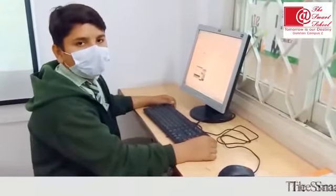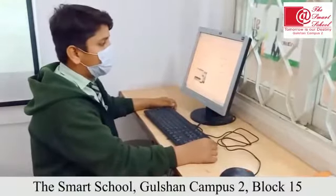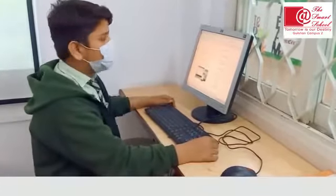Assalamu alaikum. My name is Shaili. I am from class A. Today I create an email ID which is related to my blog.